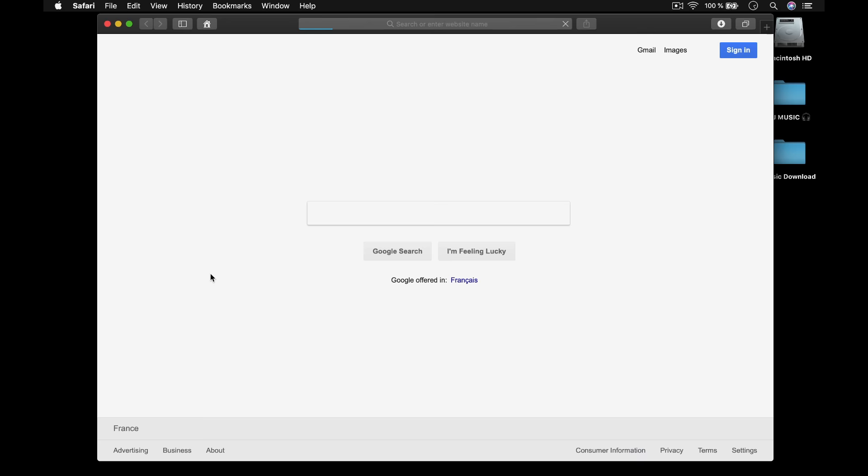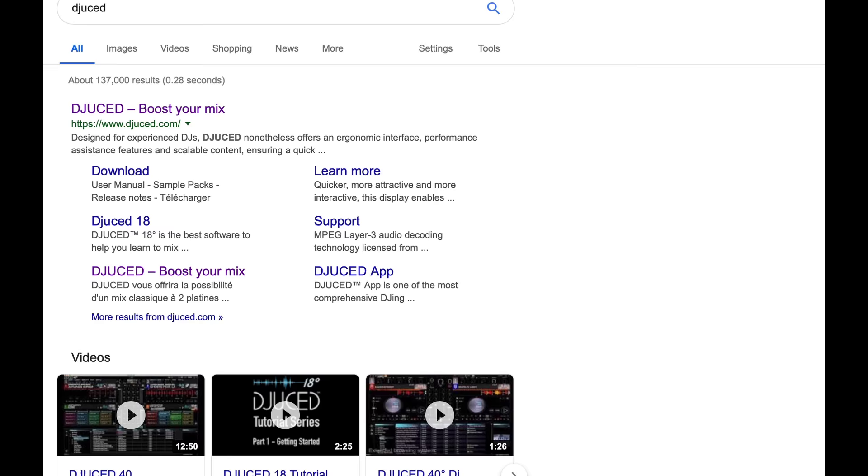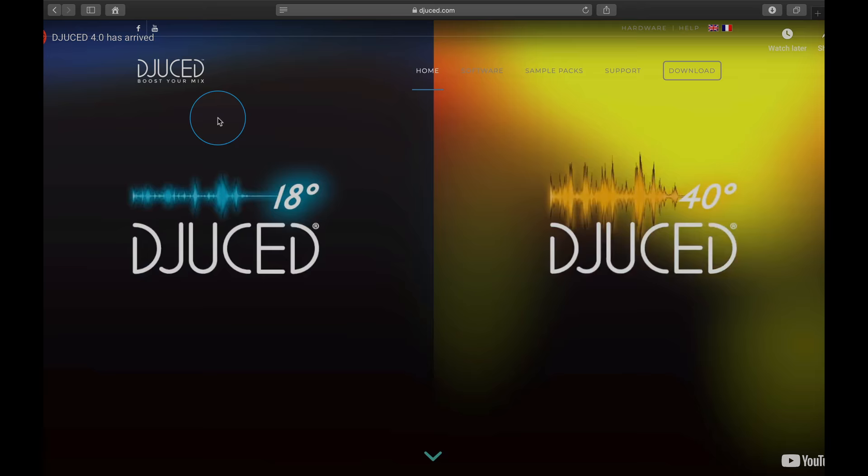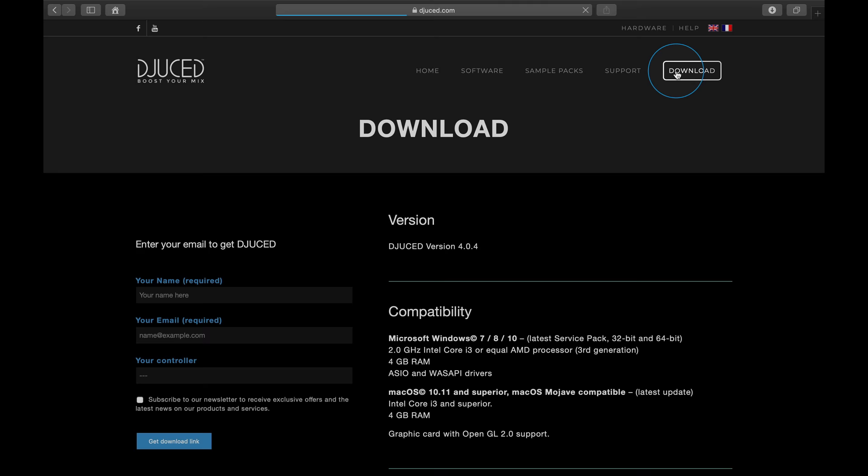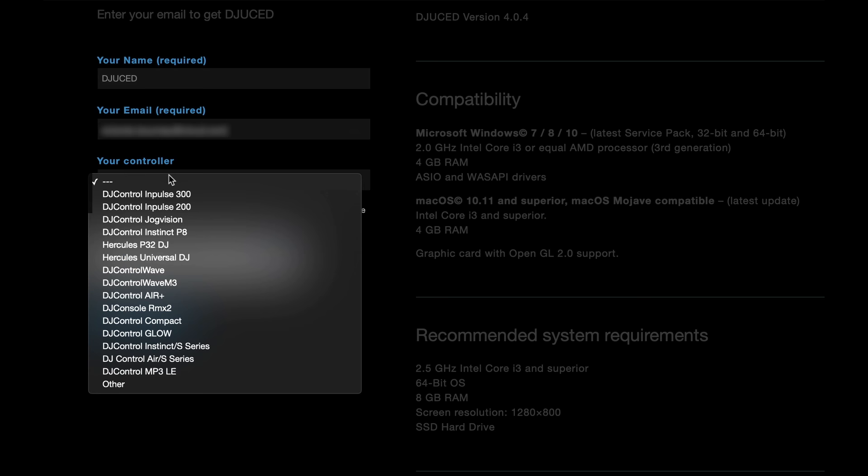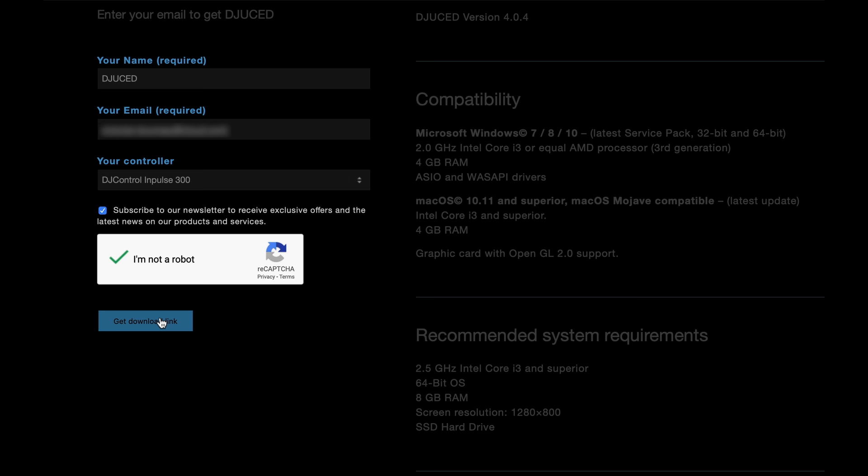First, open your web browser and go to juiced.com. Navigate into the download section, then fill out the form to register your download. You'll immediately receive a download link in your mailbox.